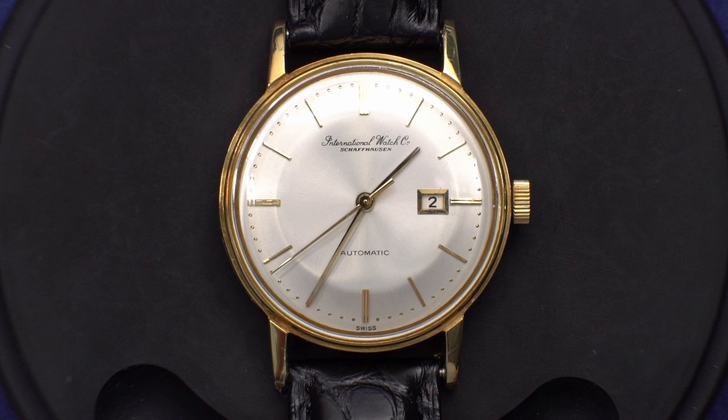This is IWC Cal 853 automatic. I relumed this. There's a video about that. I scratched the dial during the relume, but this one was 606 francs. And I like that watch a lot too. It's on the high end of purchase price.